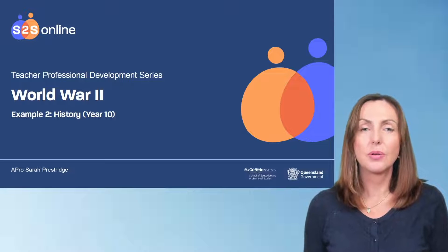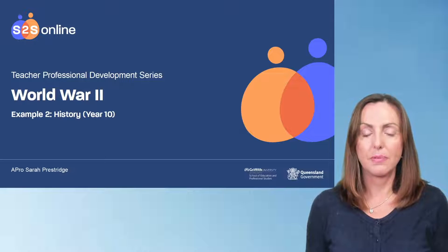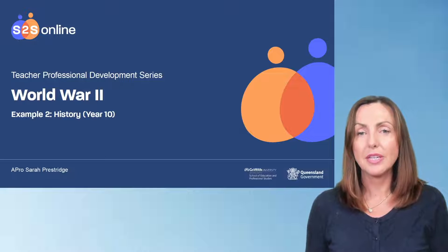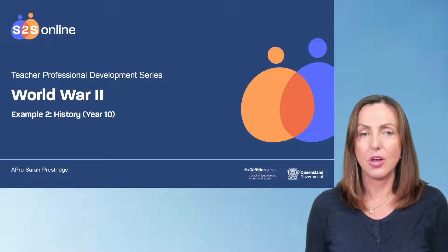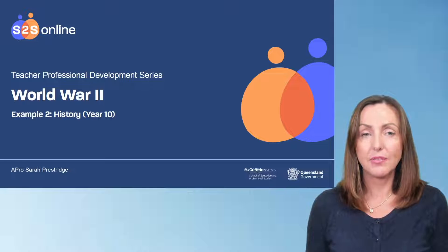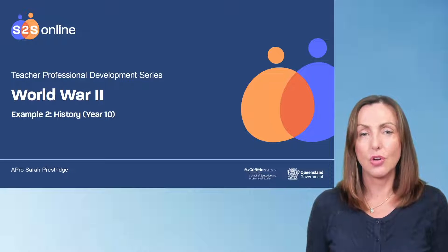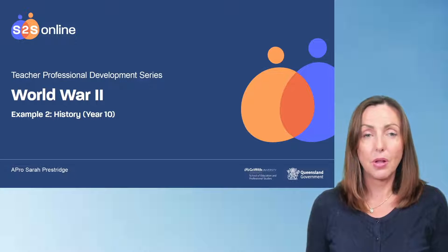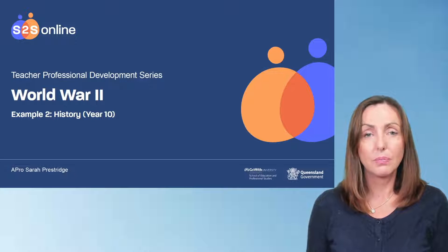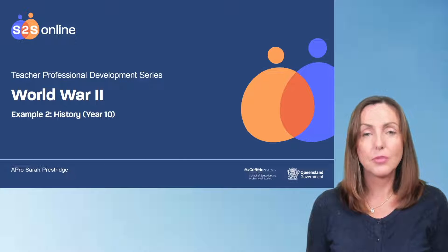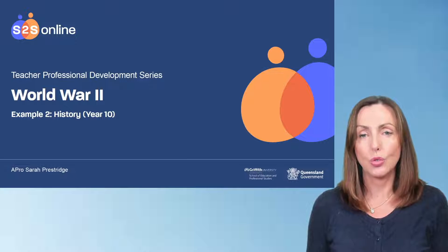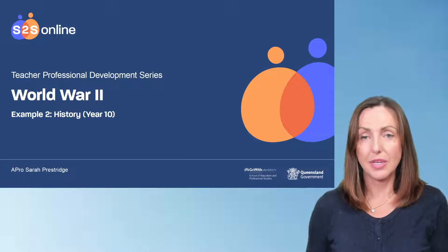Welcome to video number 12 in the professional development series focused on teaching and learning online, specifically on student to student online engagement. In this video we focus on applying the model and principles to an Australian history unit on World War 2 for Year 10.